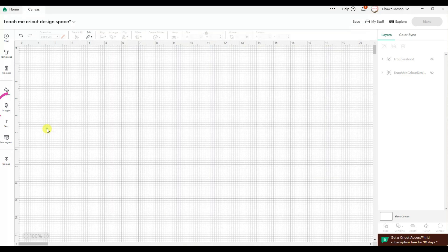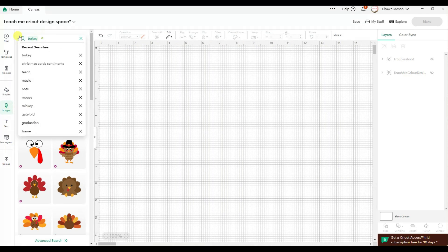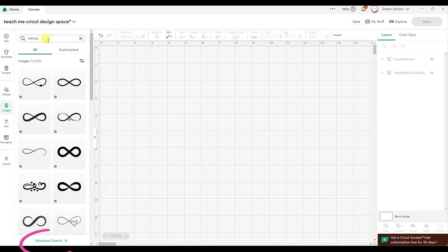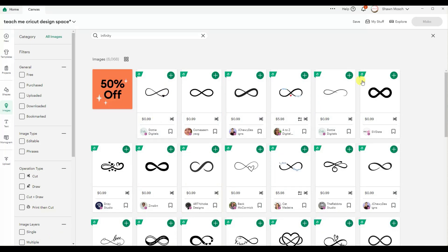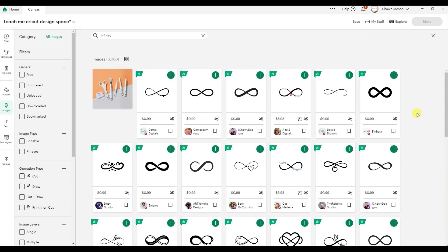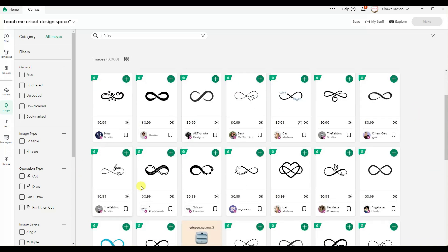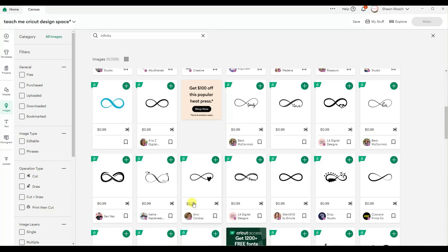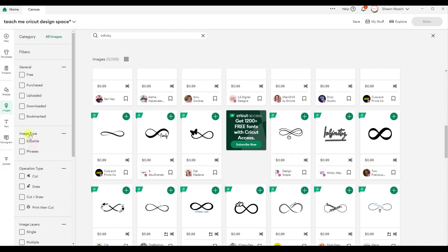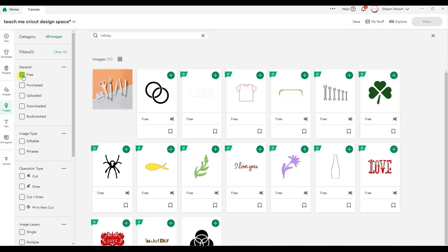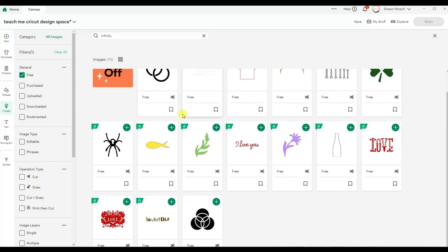So I'm going to go to images and search infinity. I'm going to click on advanced search so I can start looking at all of the different possibilities. You could purchase just one of these to use as a component in your design. I'm going to look and see if there's any free ones. There are not.